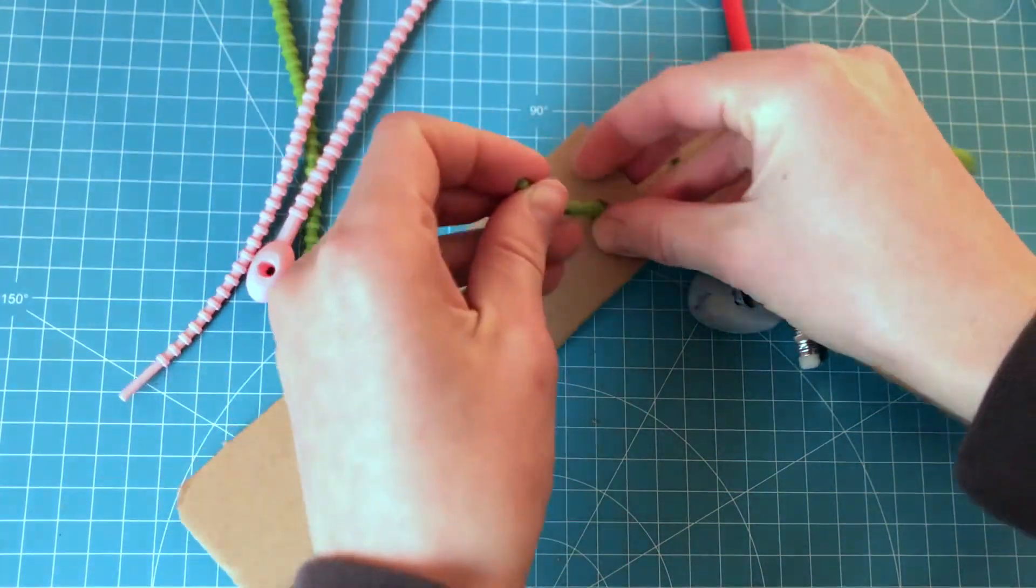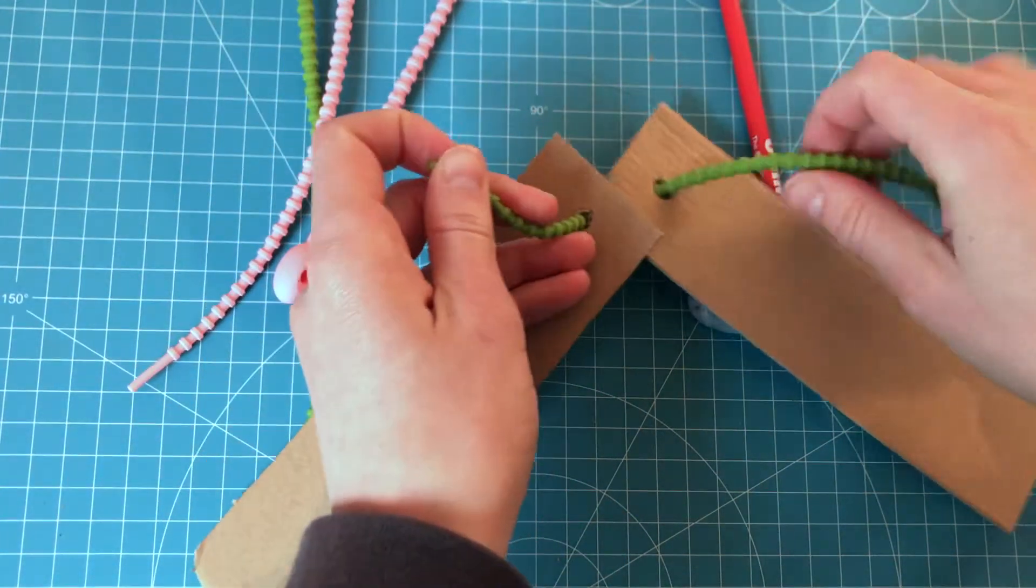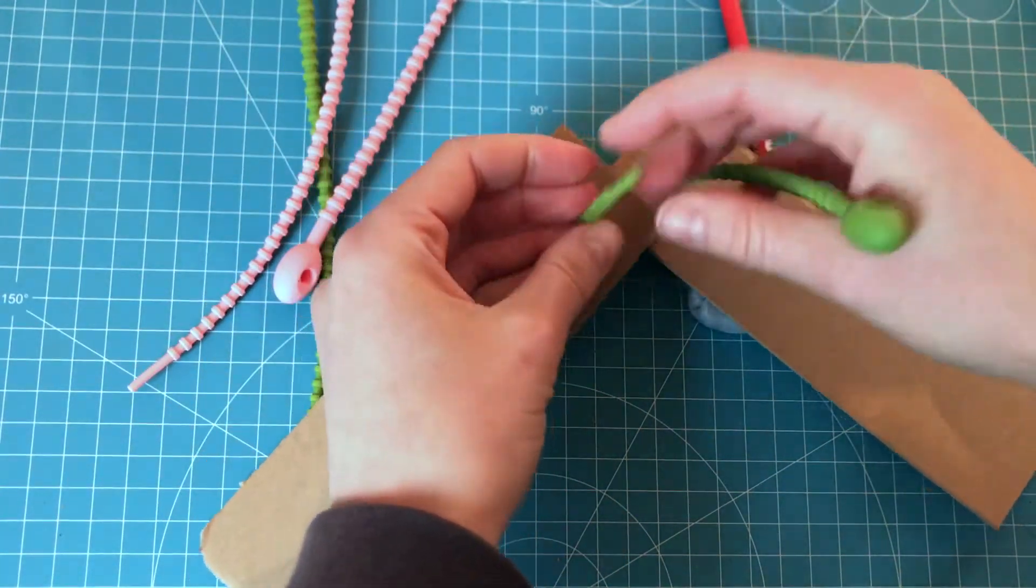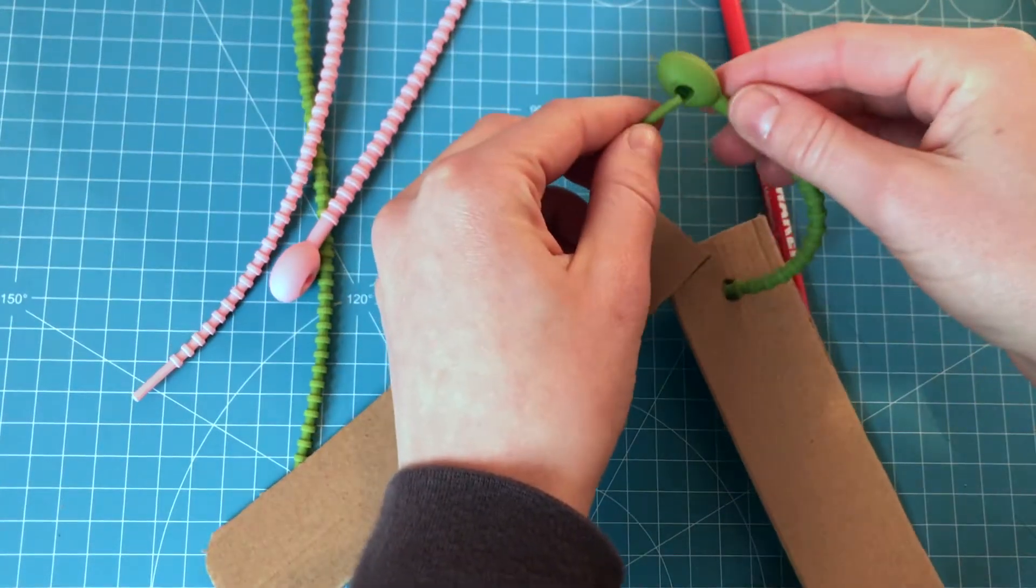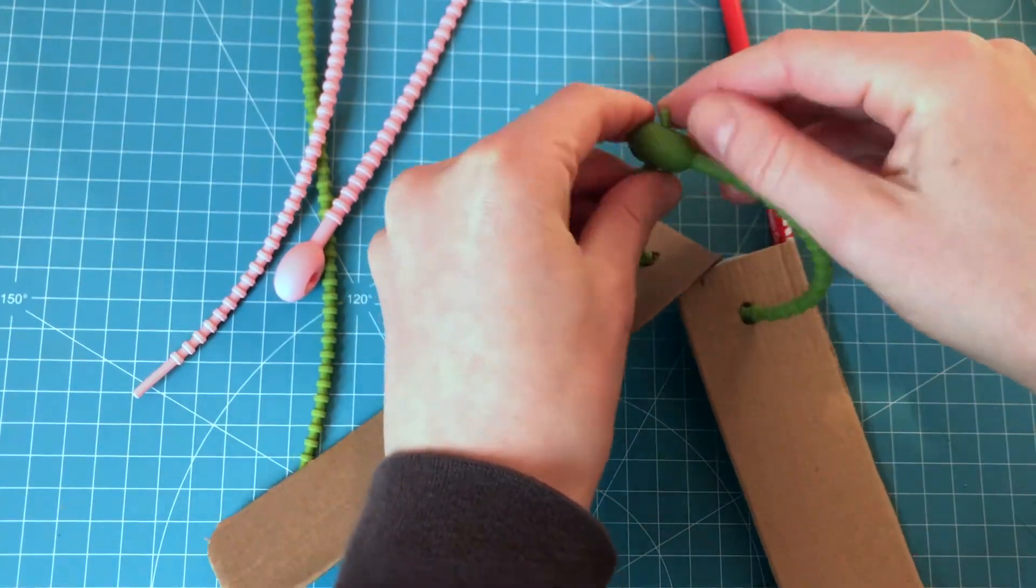Thread the cable tie through and pull it as tight as you want it. The possibilities are endless with these.